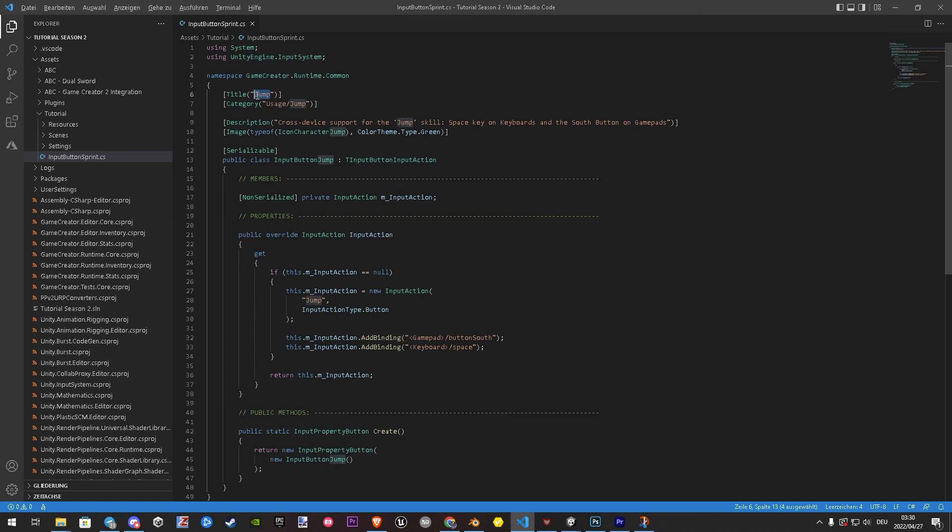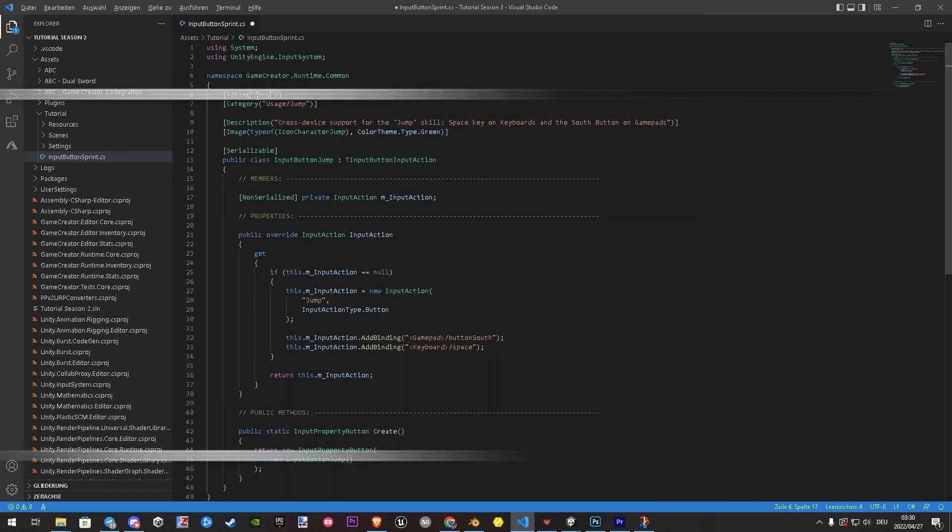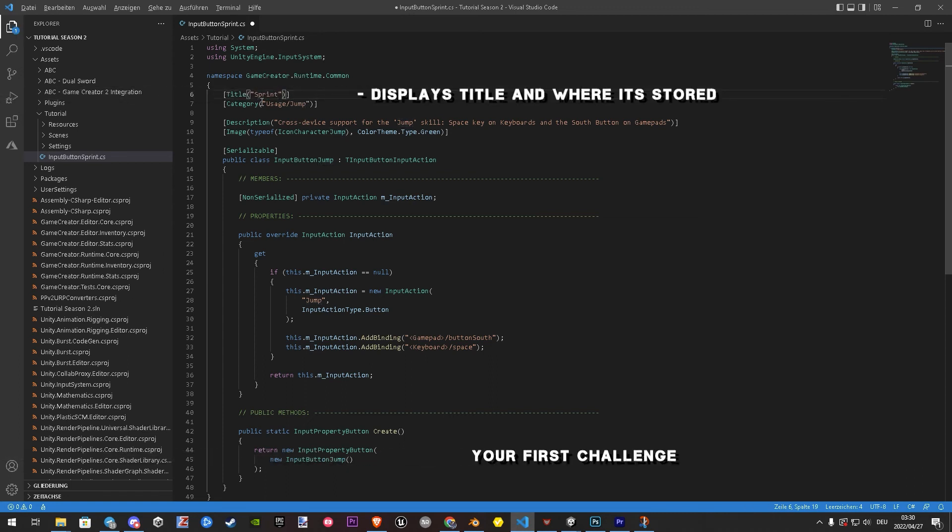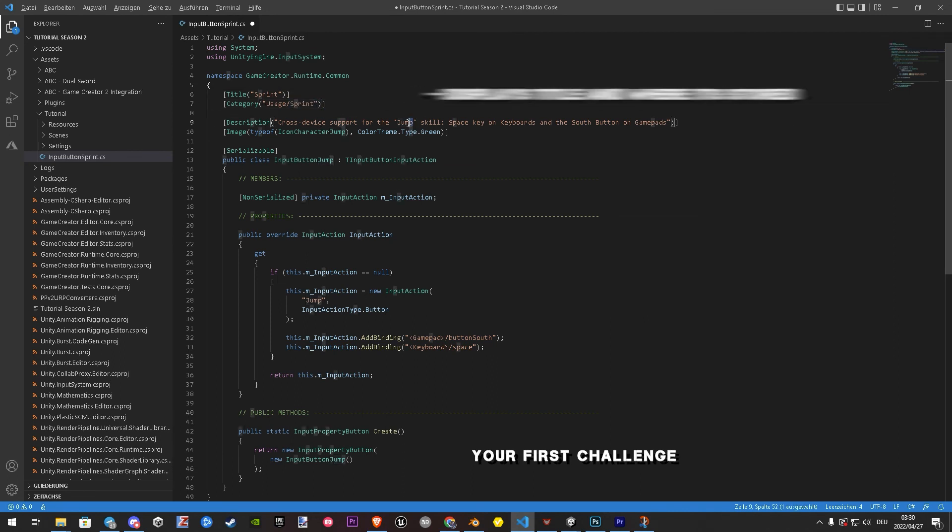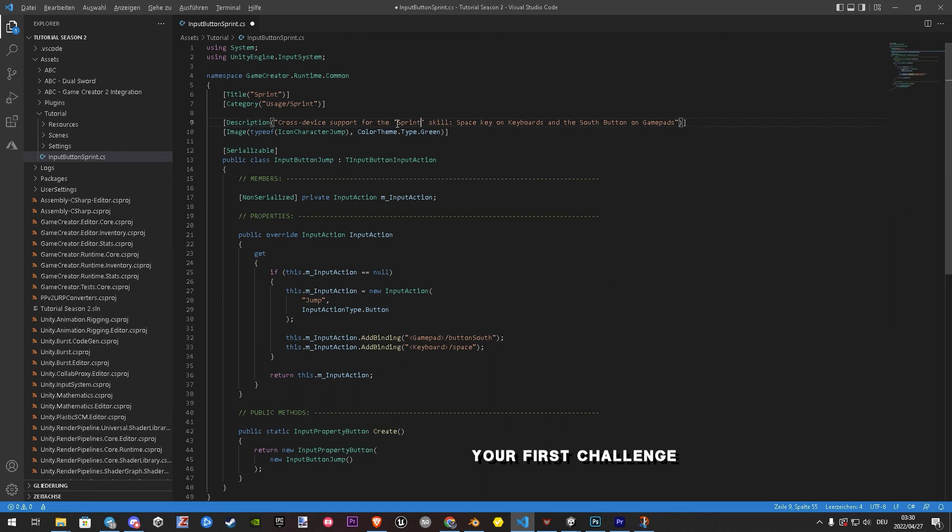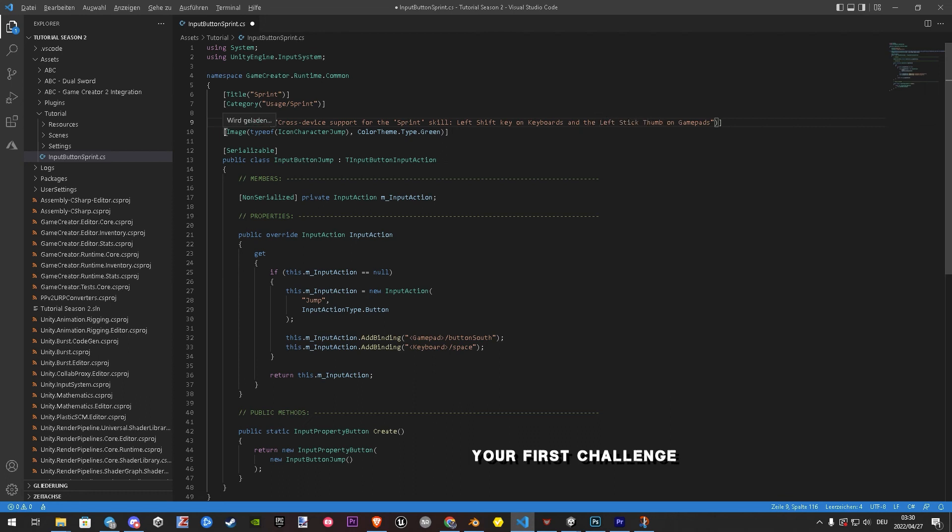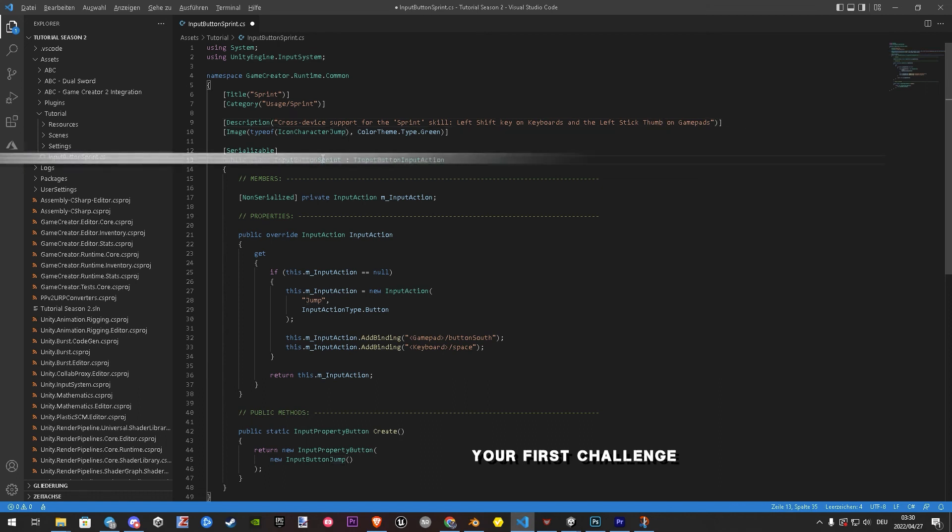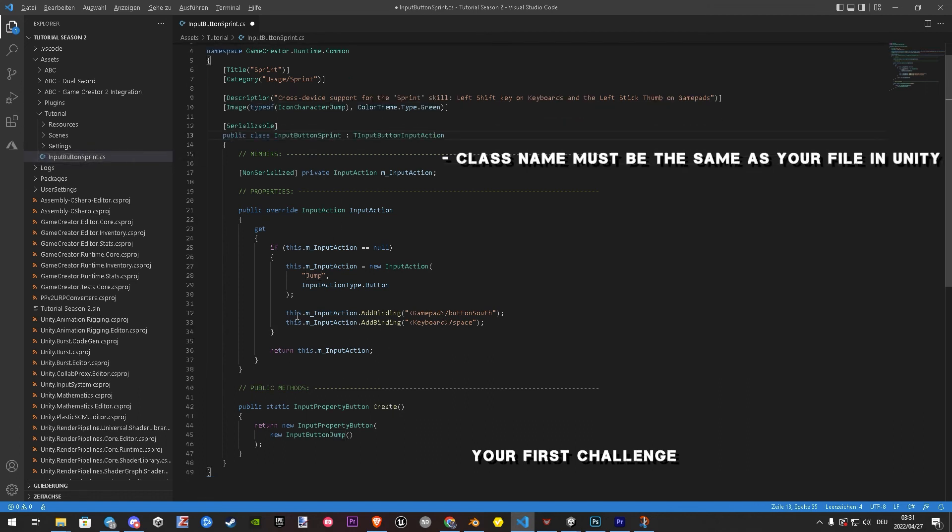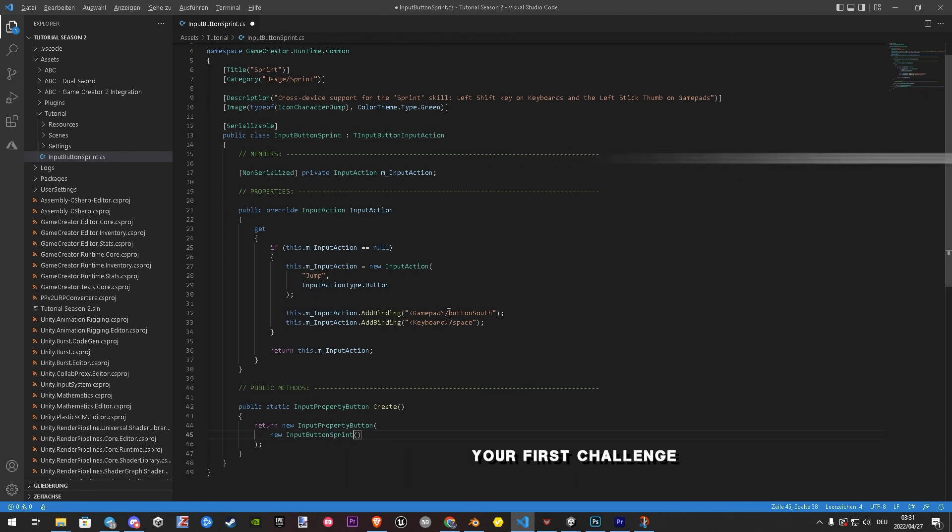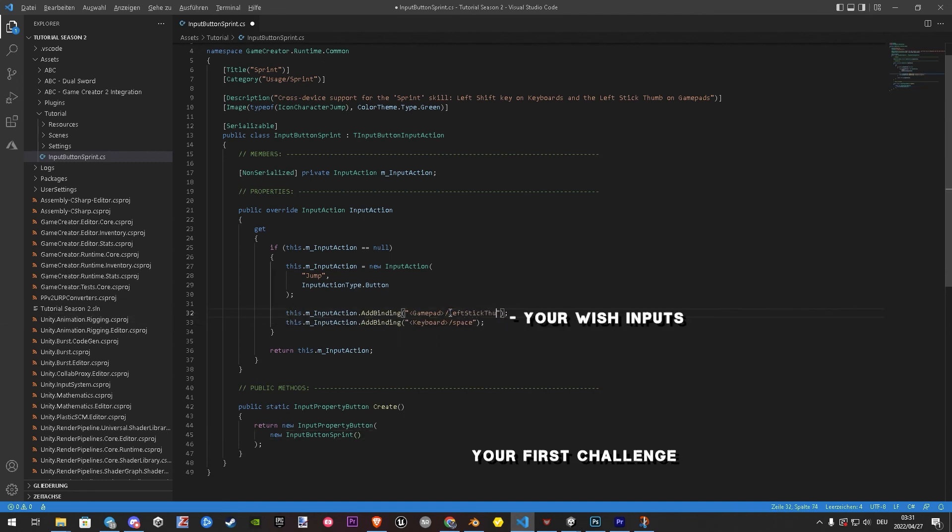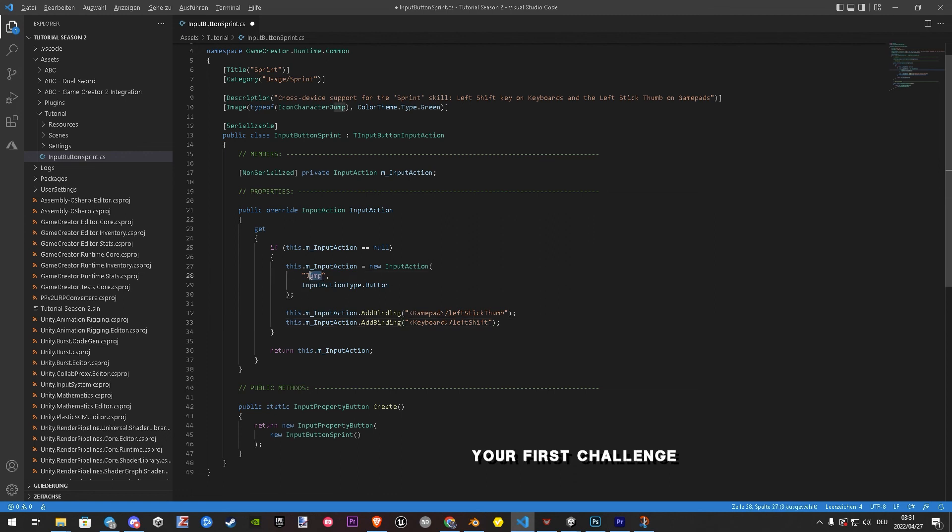[Background music plays while demonstration continues on screen]